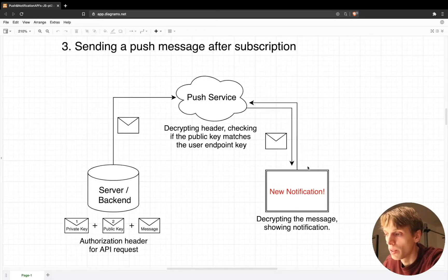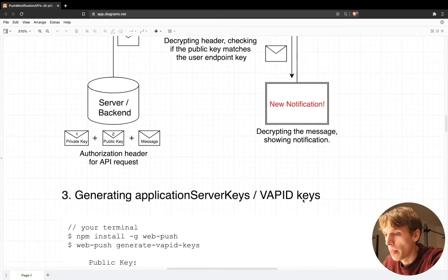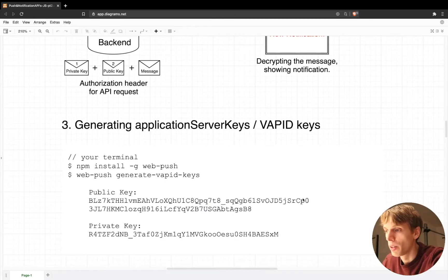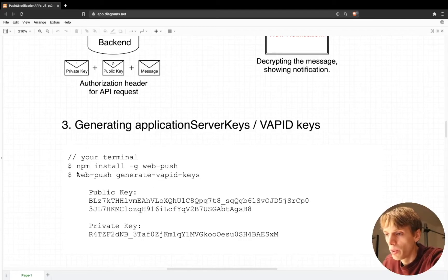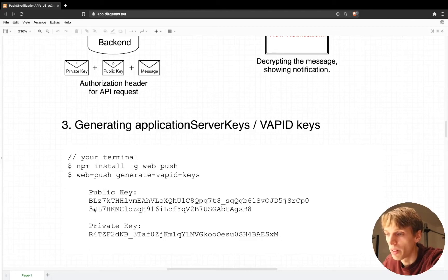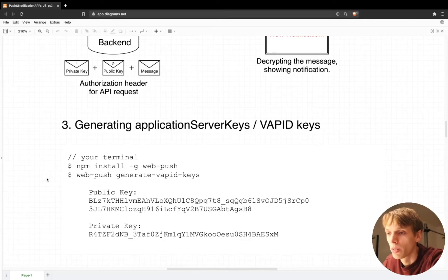You may wonder how to create the application server keys — the VAPID keys. One way is to install the web-push dependency globally on your computer and then run the command `web-push generate-vapid-keys`, which gives you back two keys: the public key and the private key. You can also find other ways to generate them online.